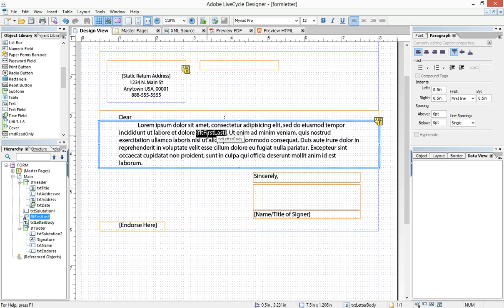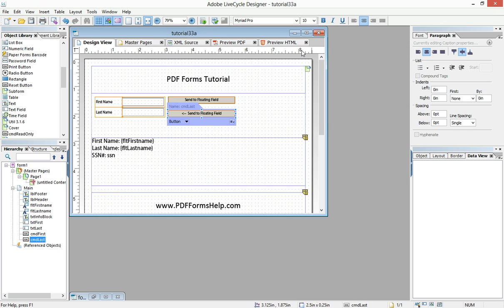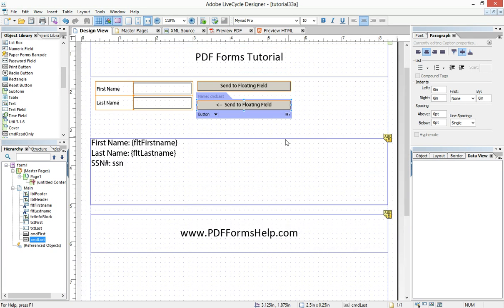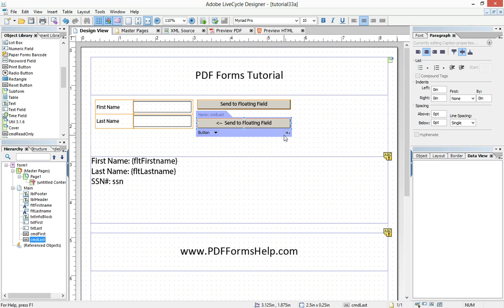And then in some kind of data binding to a database, we can create a connection where a field in the database reads into our floating field. And so we can create multiple form letters with different names in it based on the database. And that's just one application. There's countless others you could come up with. But the text replacement is the most basic reason you would want to use floating fields.